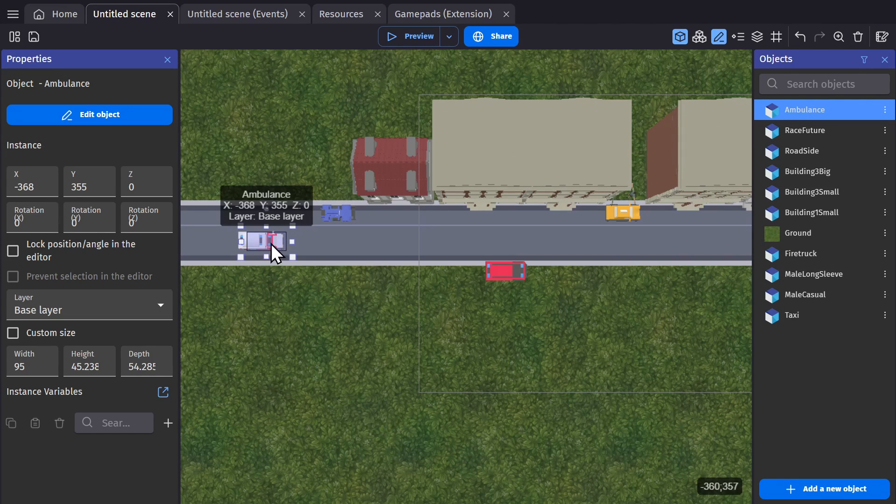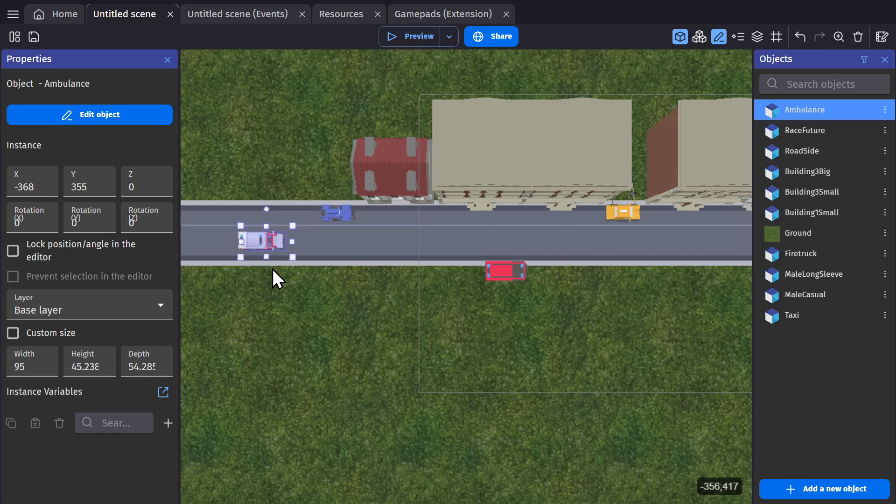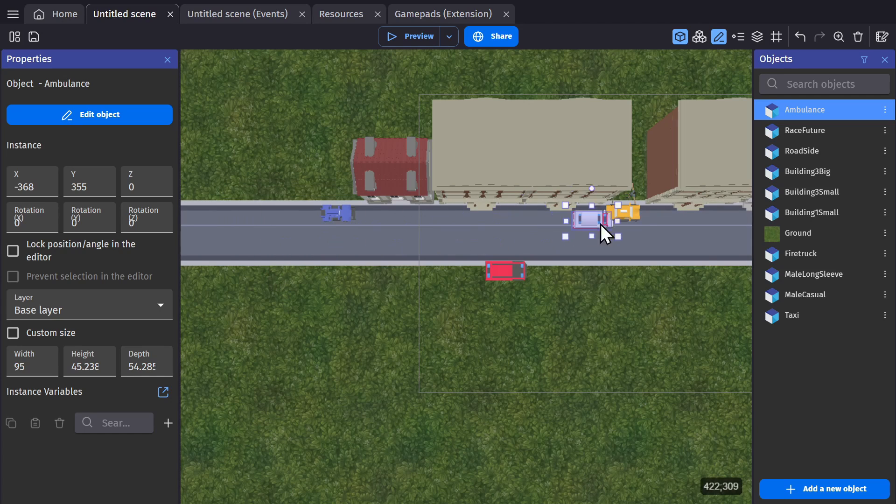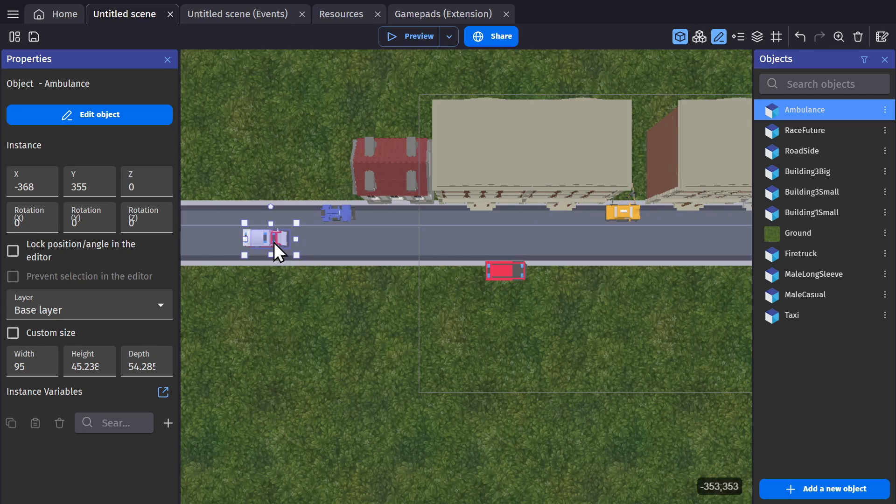So here I have a little game scene, and what I want to do is make the ambulance object move to the right. Simple enough.